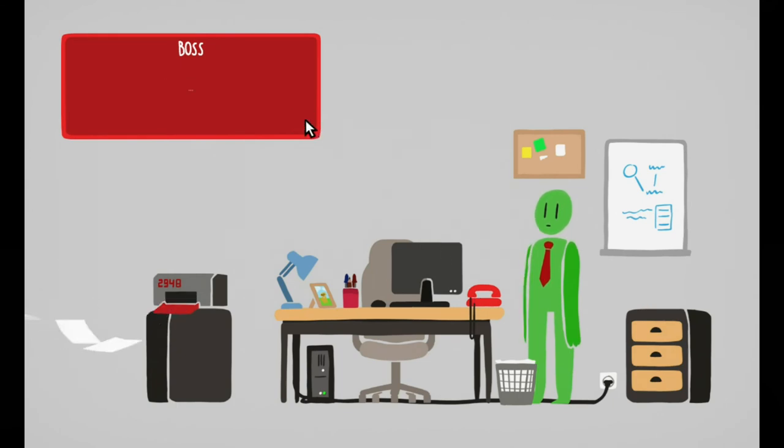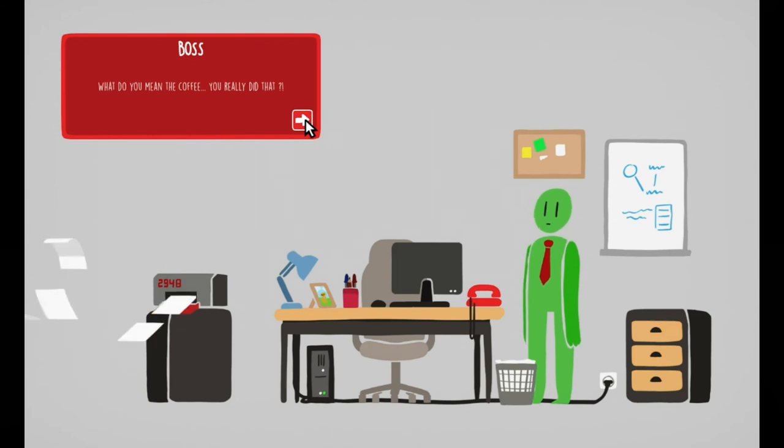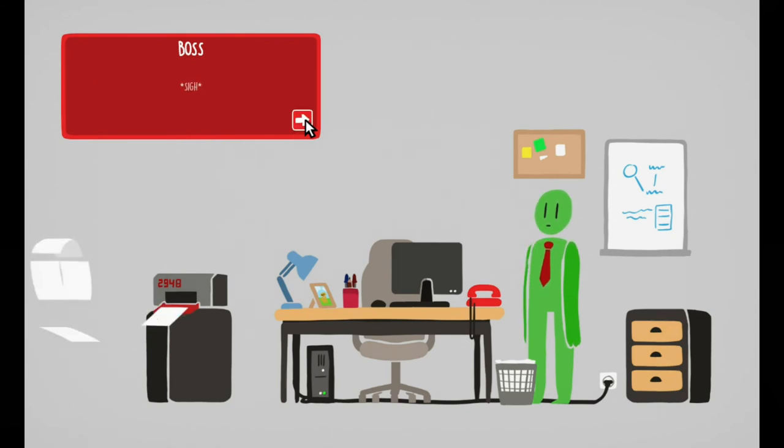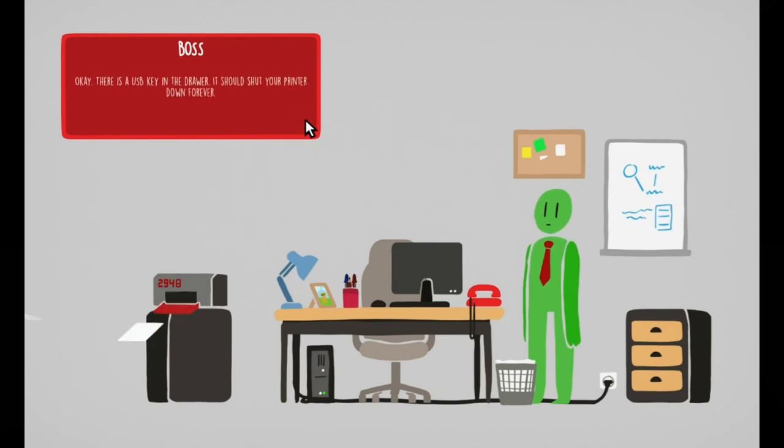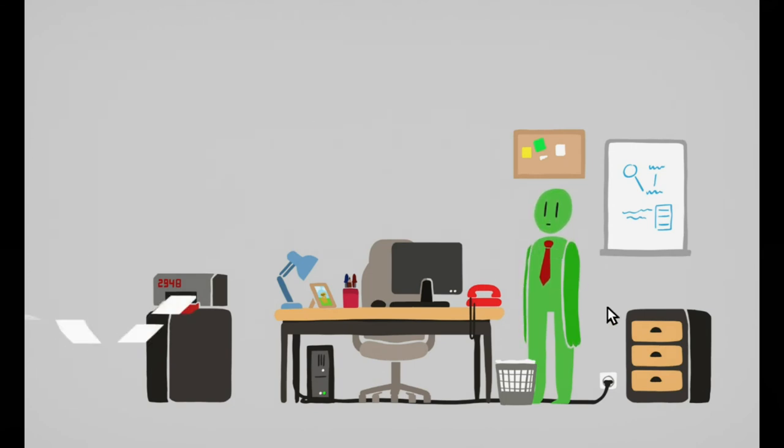I like the evil smile. Oh my god. How's the printer? What do you mean? You really did that? He made it sound pretty convincing. There's a USB key in the door that should shut the printer down forever. Okay, cool.